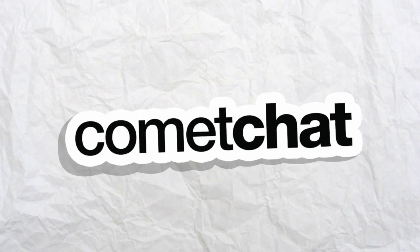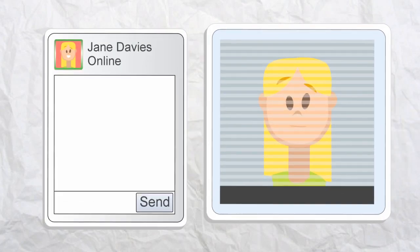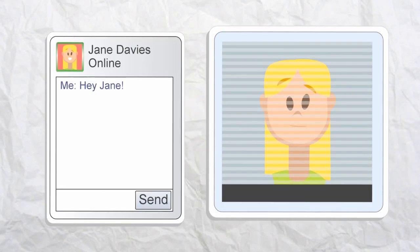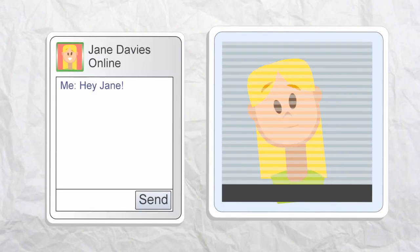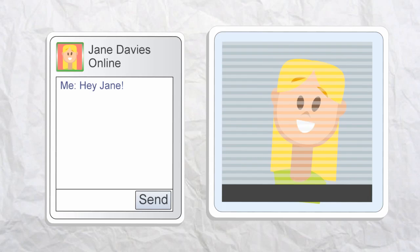Comet Chat is that missing link. It lets you add chat functionality to your mobile app or website in minutes. Soon your users will be using voice, video, and text chat to communicate with each other. They can even have conferences.